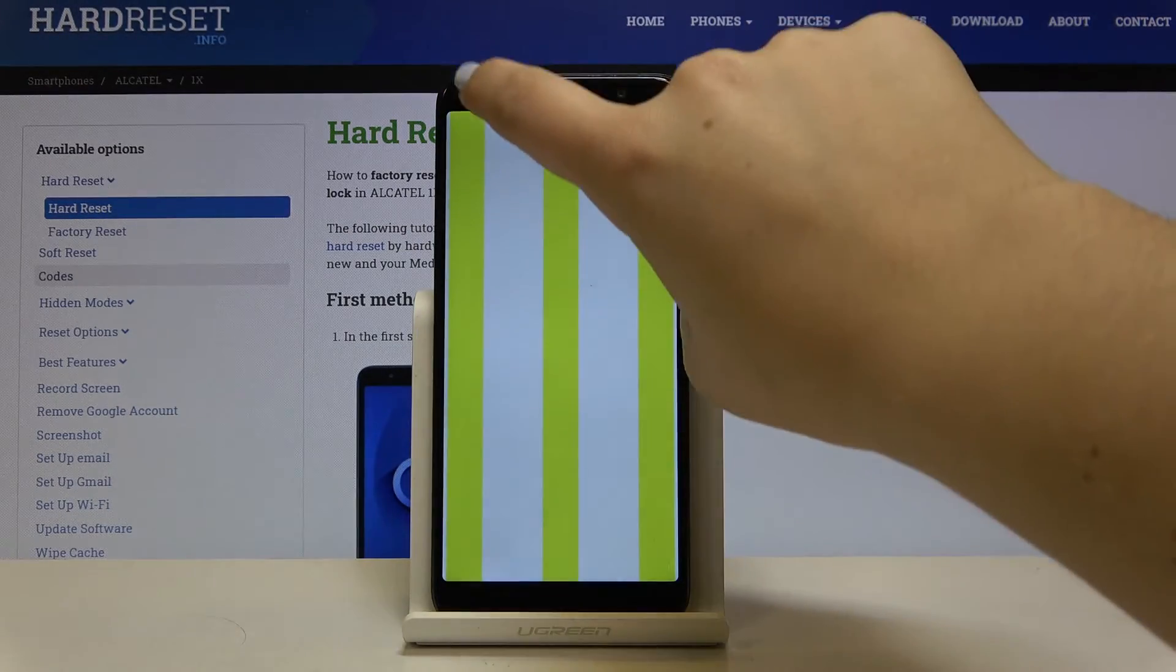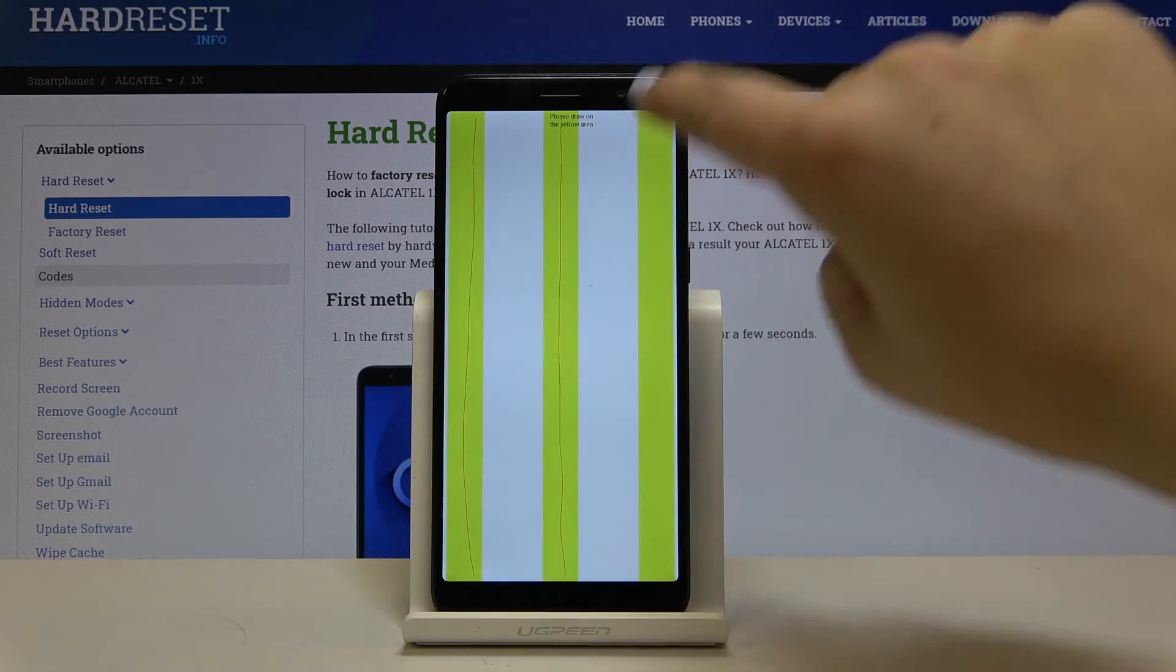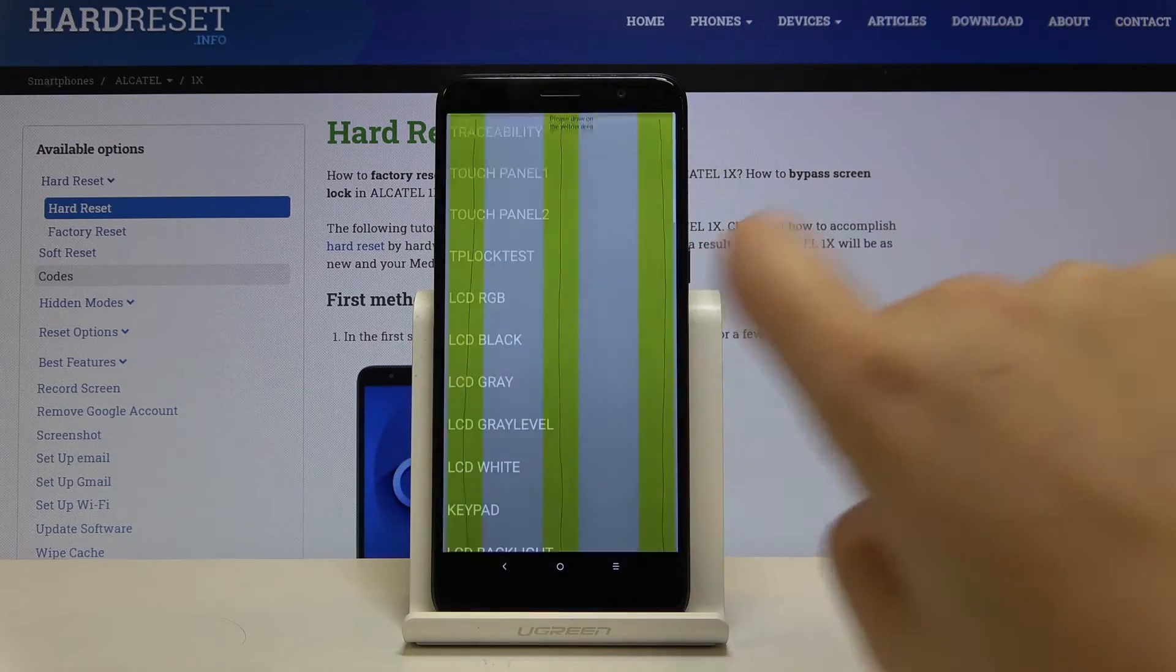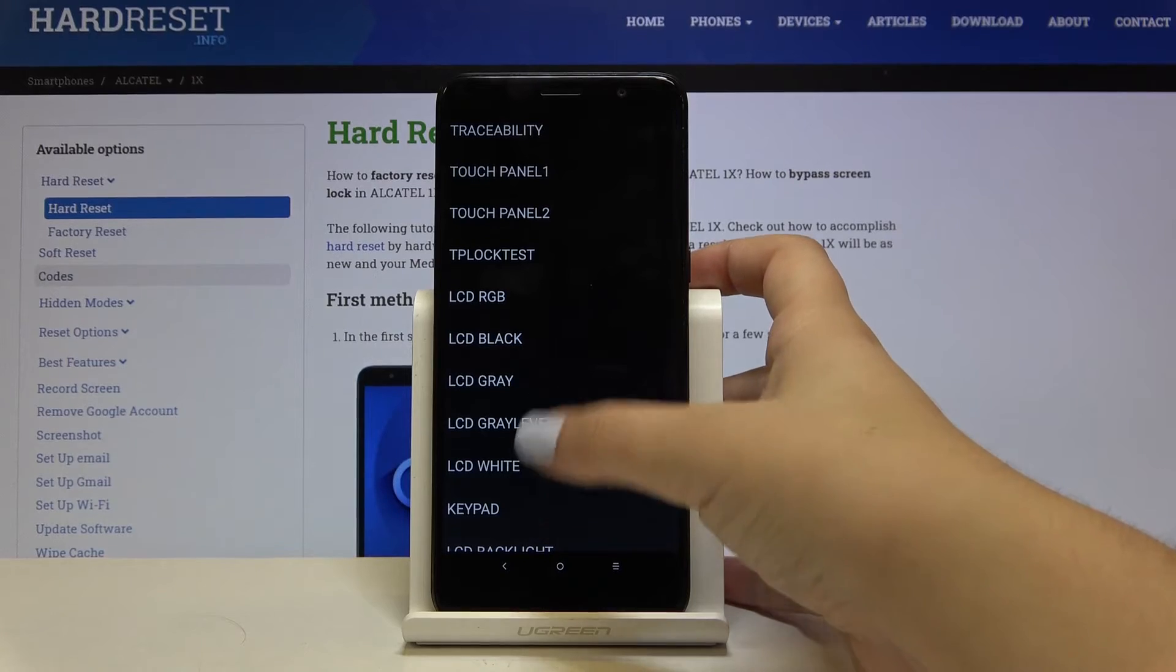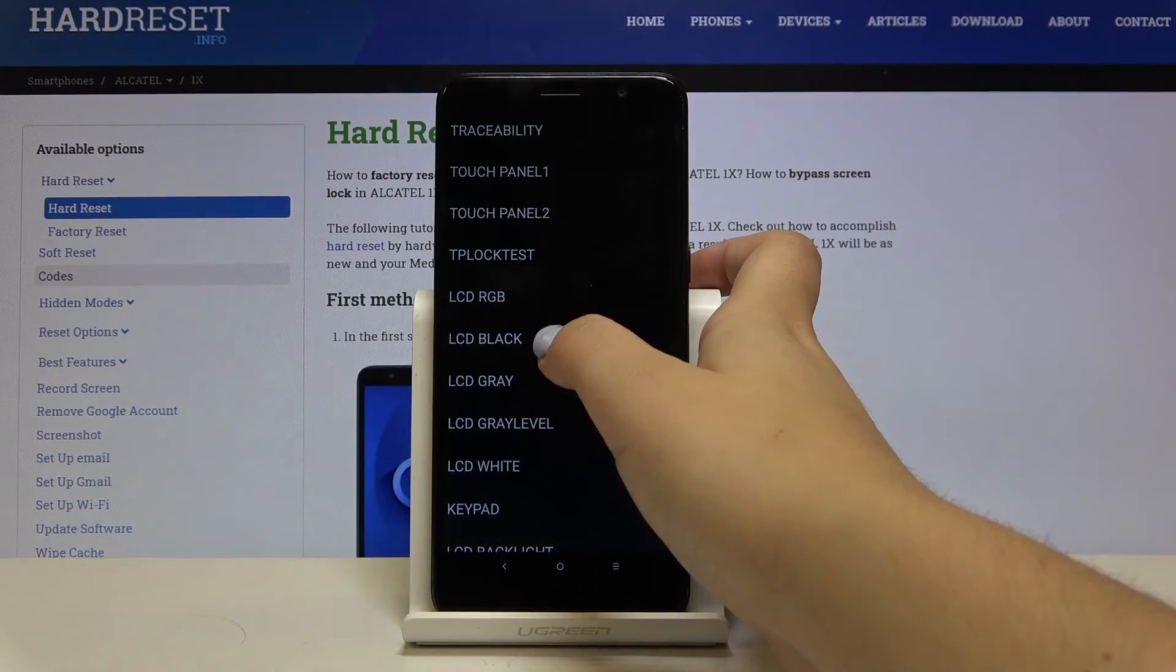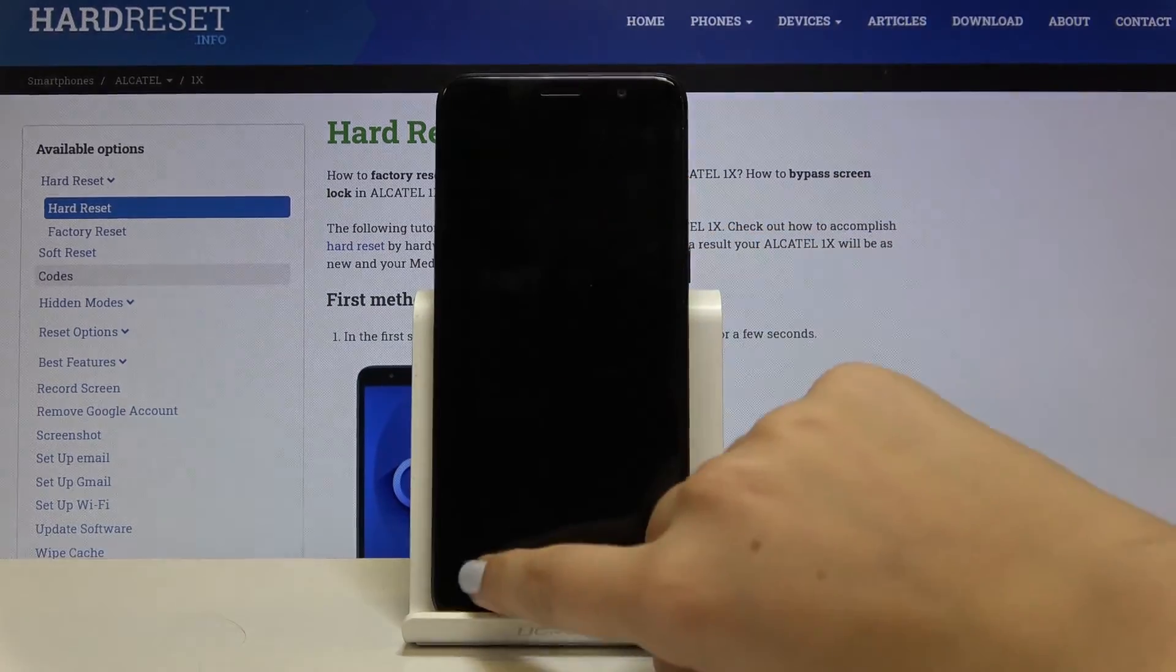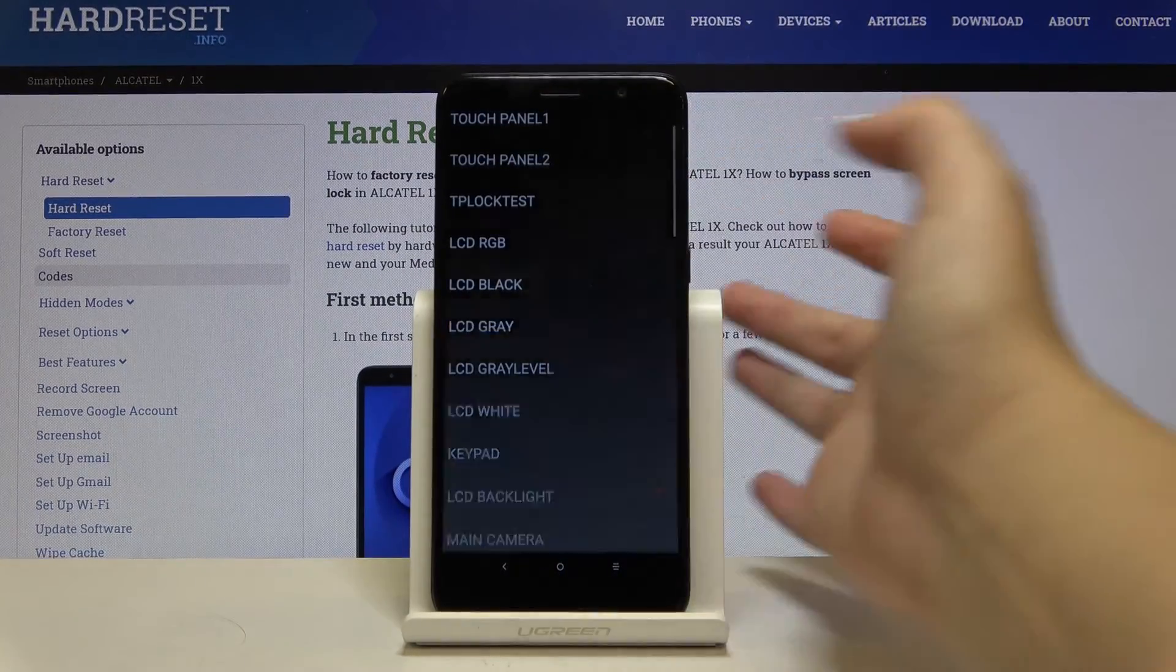Let's check another touch panel. We have to draw the lines in the yellow spaces. What's more we can check the screen if it is showing the colors correctly. For example if we tap on black then we should see the black screen. If we see this then everything works fine.